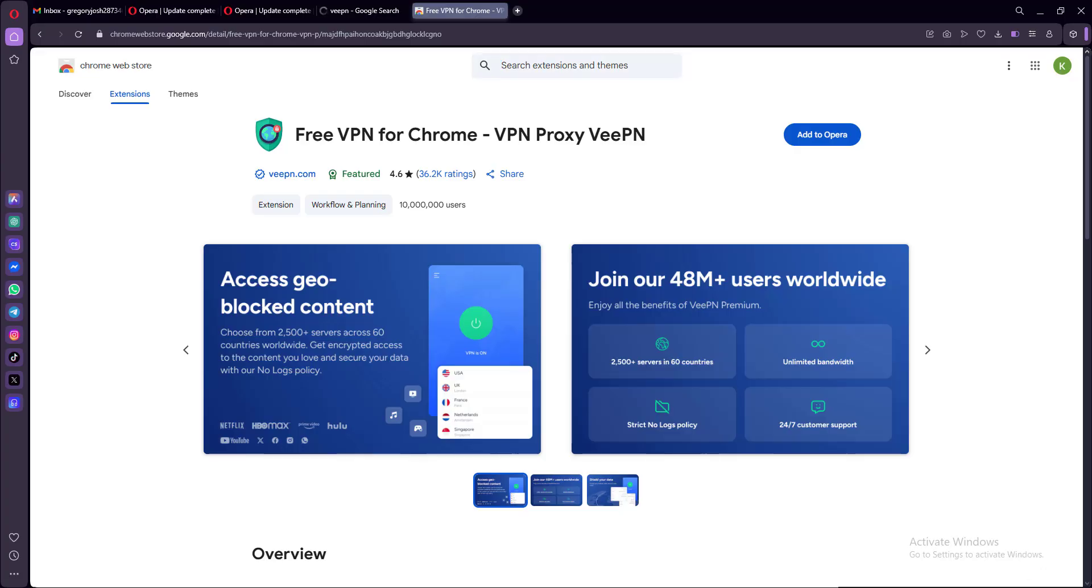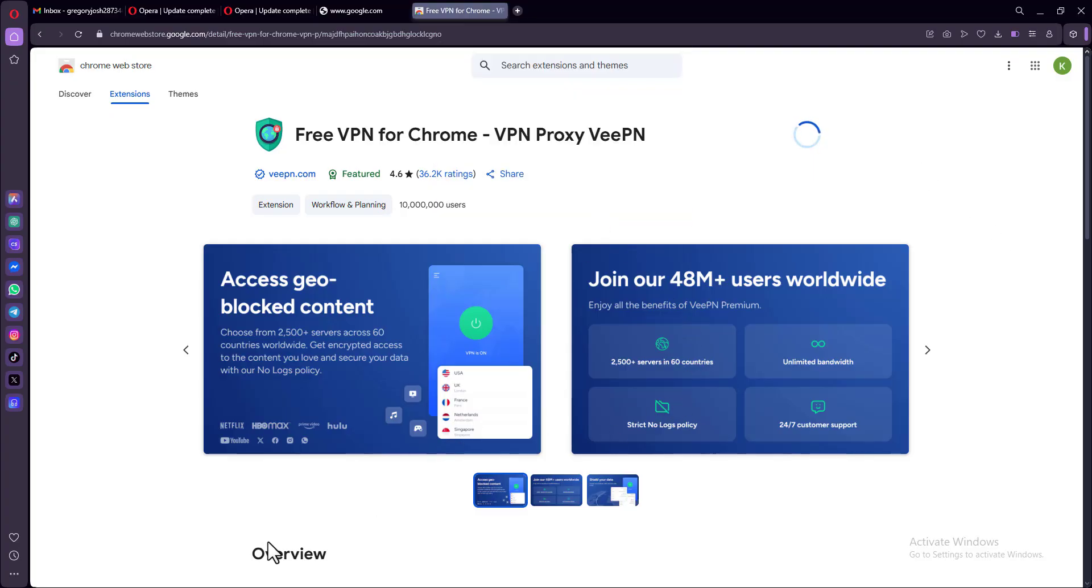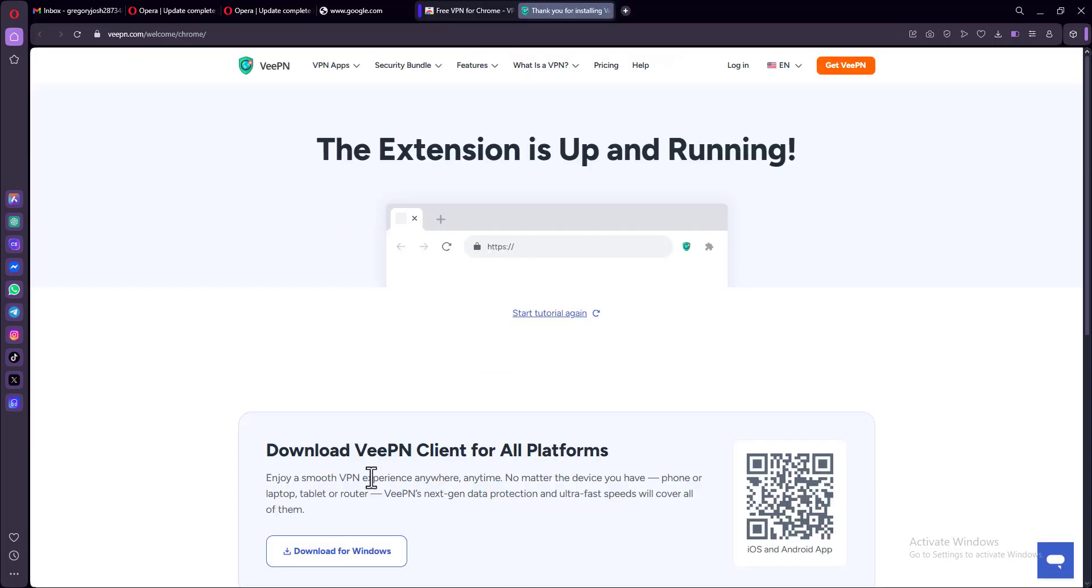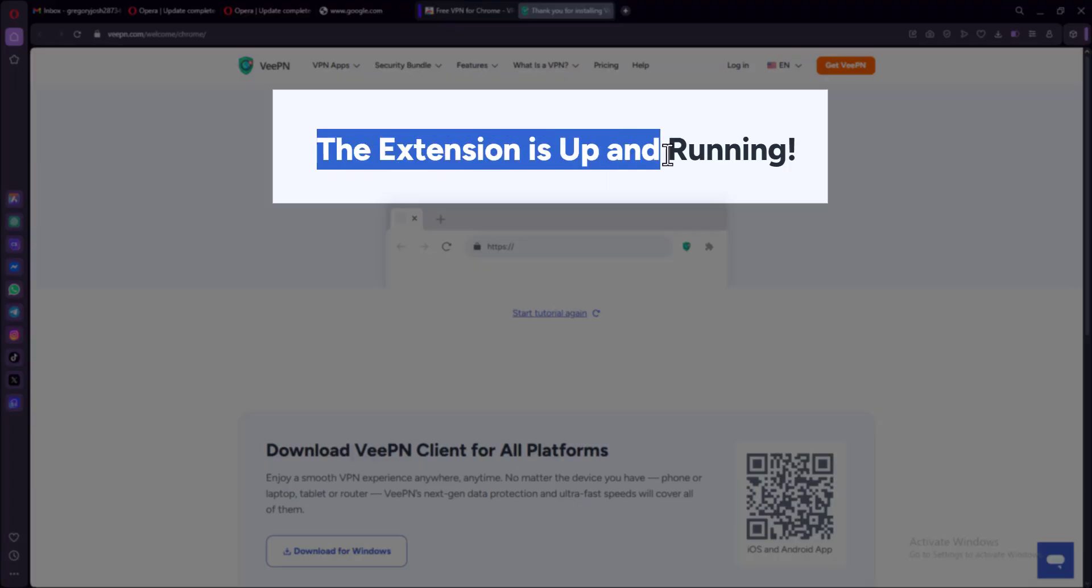Now to install the extension, they have the extension as a free trial as long as you want to keep using it. Just like mine here, I've been using this for months now, and I have not paid a penny. So go ahead and install the extension successfully, and you should be getting this message. The extension is up and running.